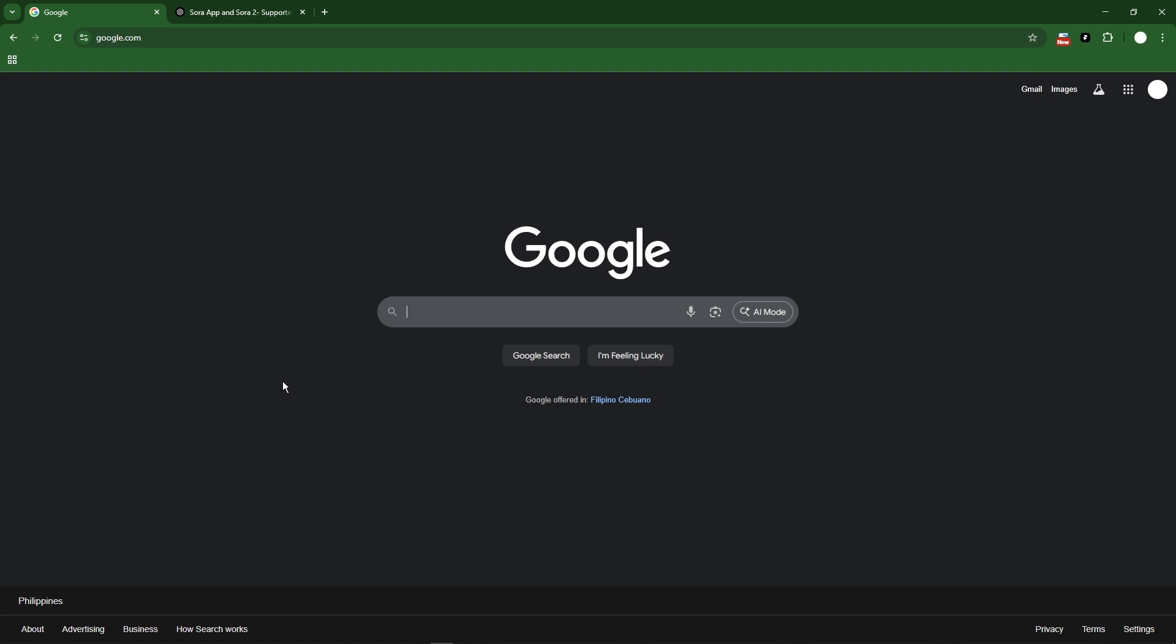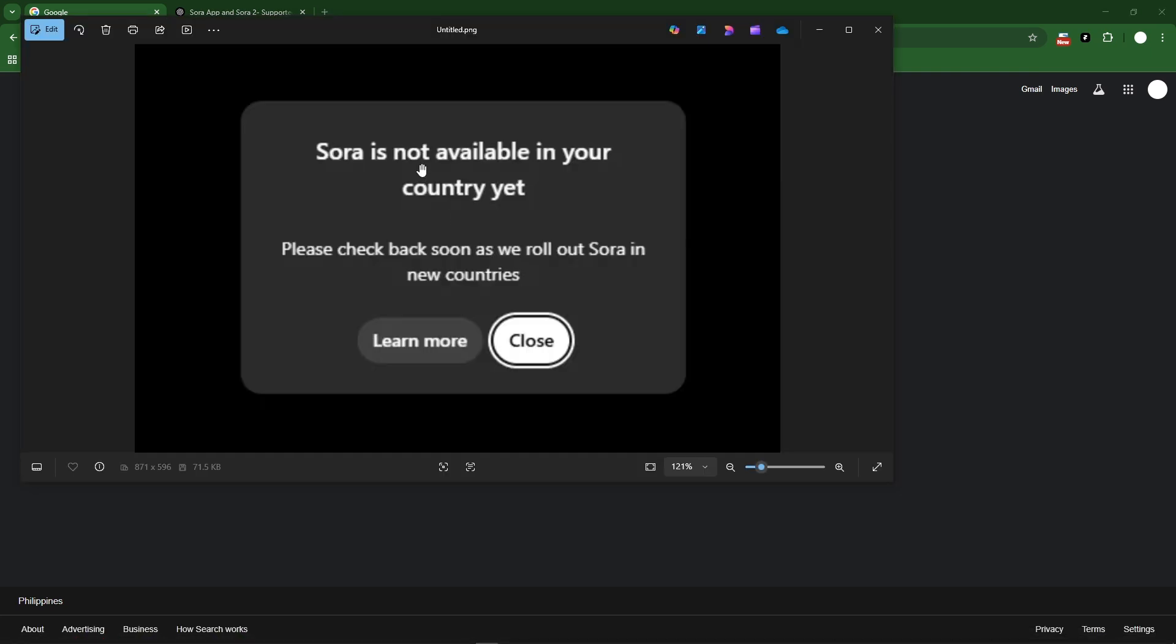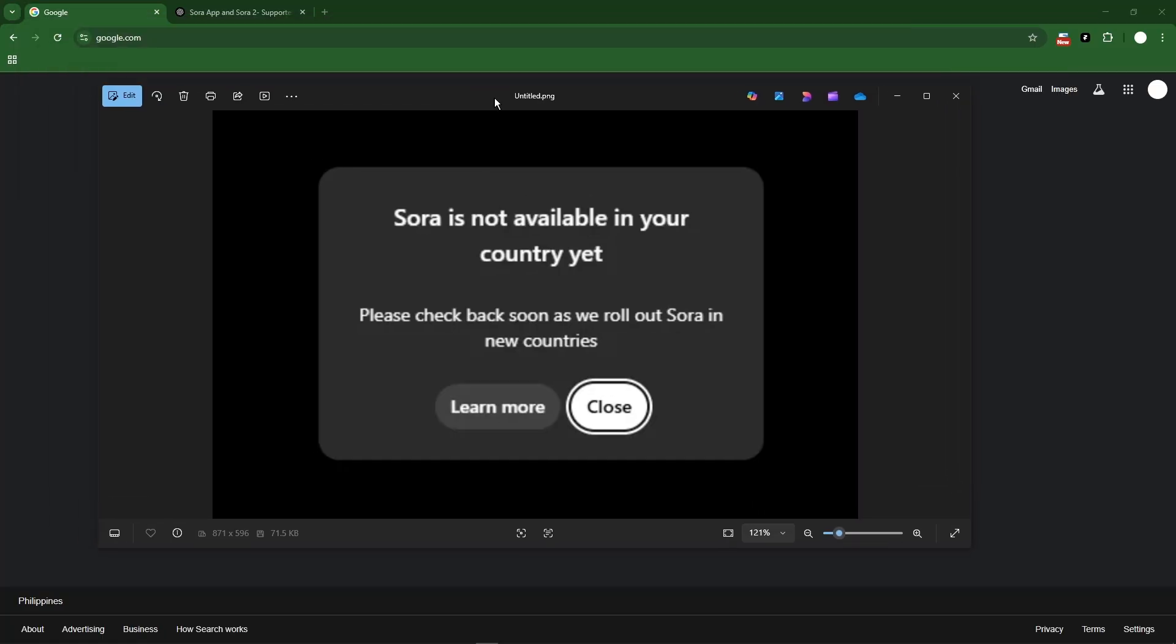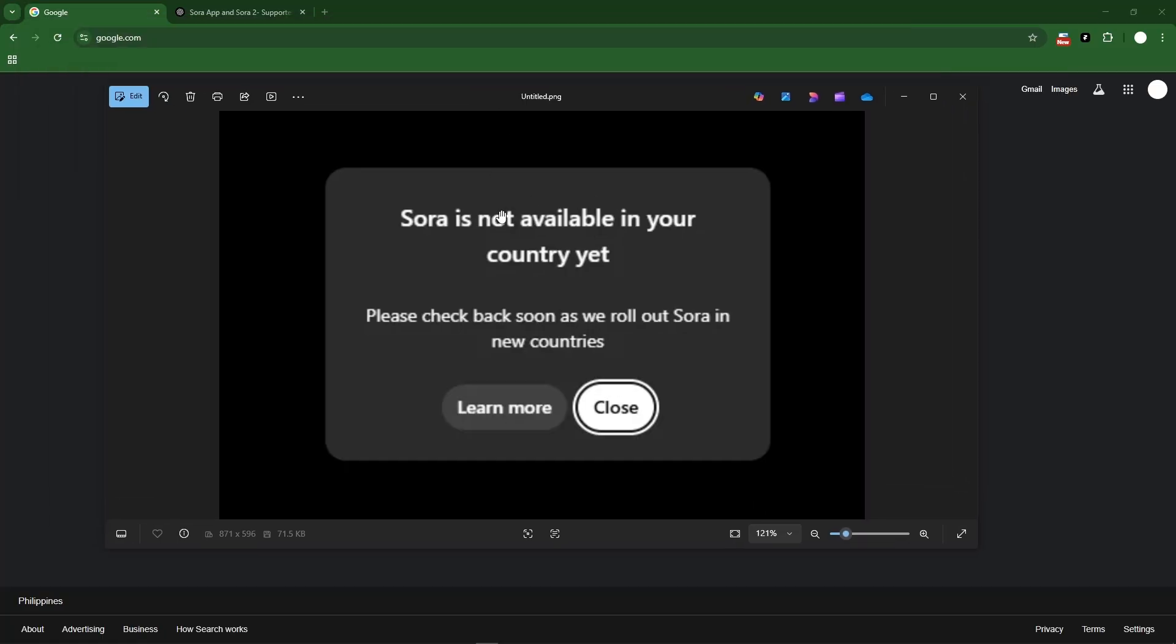Hello there, let's fix this problem on Sora 2. I know Sora 2 is right now new and upcoming to the public. However, most people in the world are experiencing 'Sora is not available in your country yet.' This is a very frustrating error.